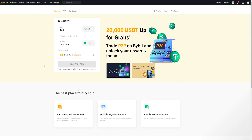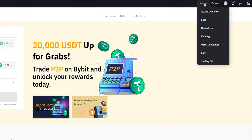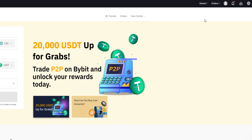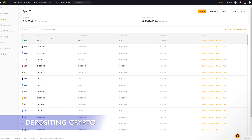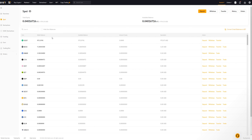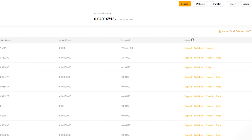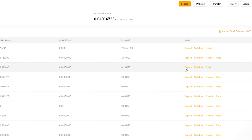To get to your spot wallet, hover over "Assets" in the top right-hand side of the screen, then click "Spot" from the dropdown. This brings you to your spot account on Bybit, where your cryptocurrency goes after buying with fiat. If you're looking to deposit crypto from another exchange or wallet address, each cryptocurrency in your spot account has its own deposit button under "Action" on the right-hand side, and there's also a deposit button at the top beside "Withdraw."